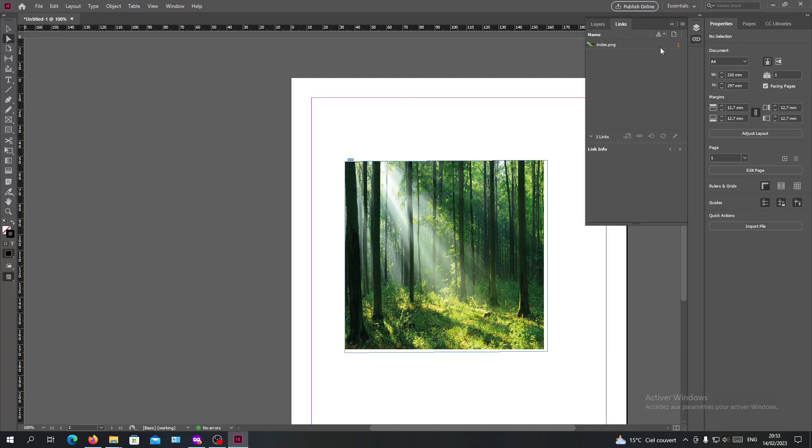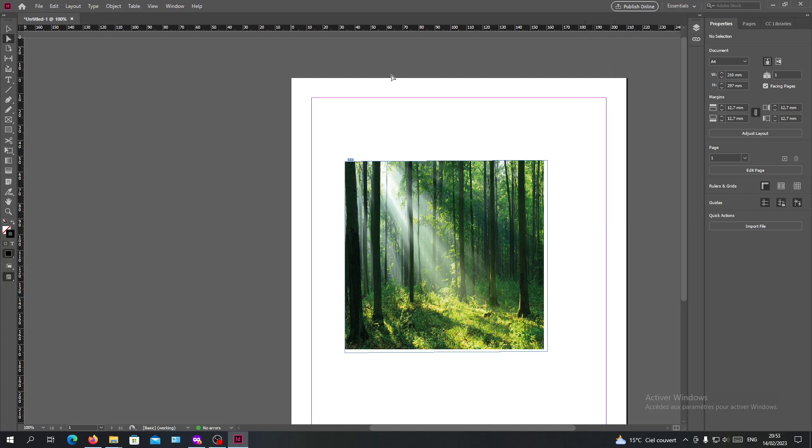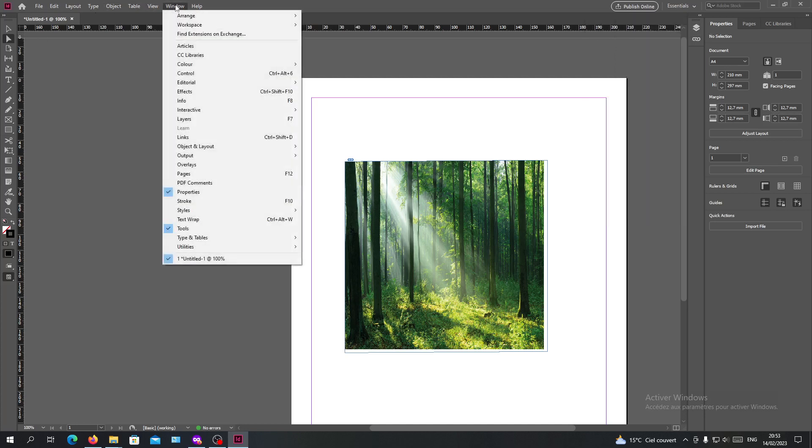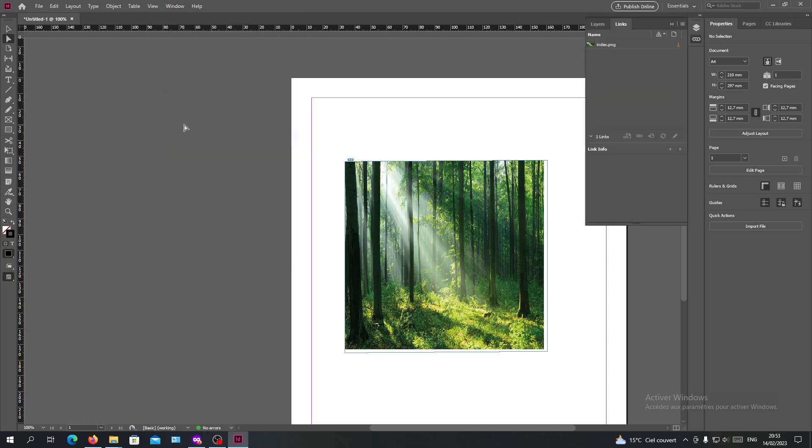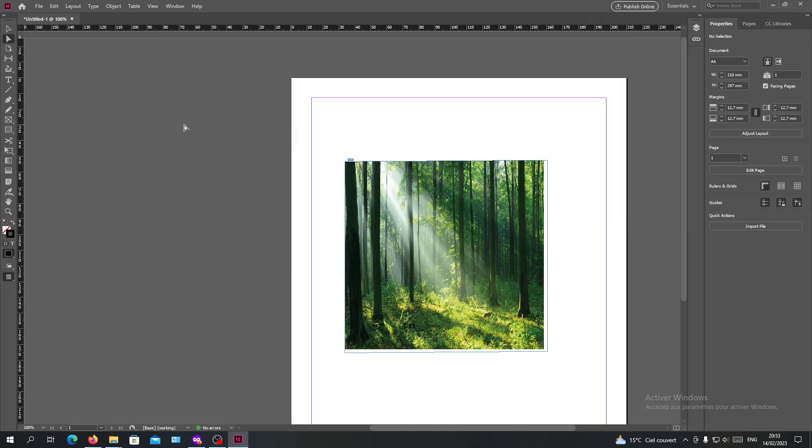If you don't have it, you will need to go to the Windows tab here and search for links. You can just click on links or you can click Ctrl+Shift+D and you will have it appear.